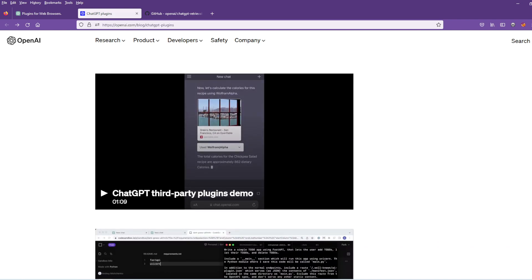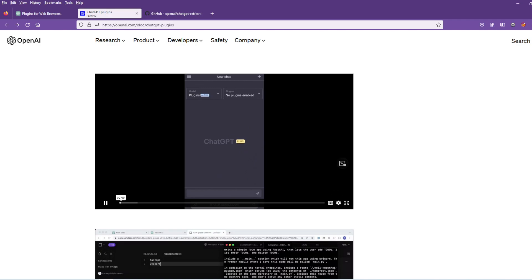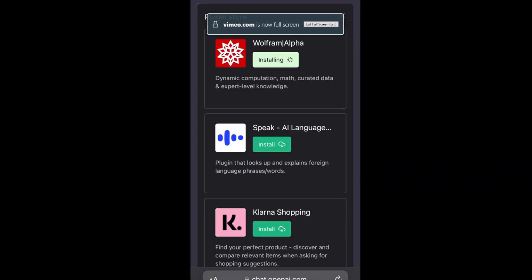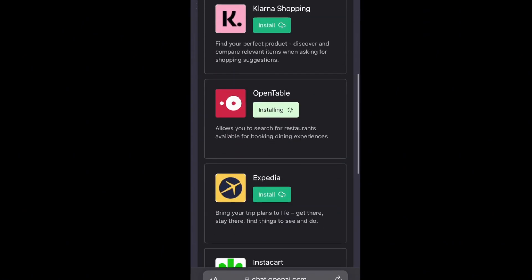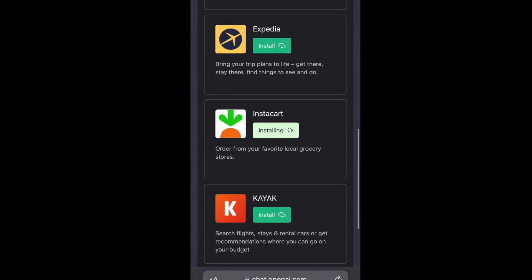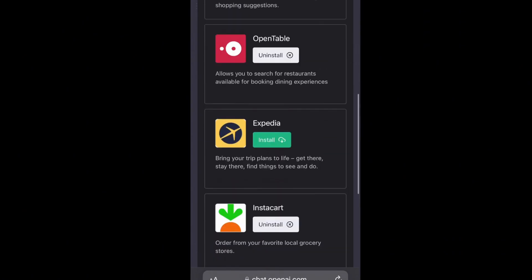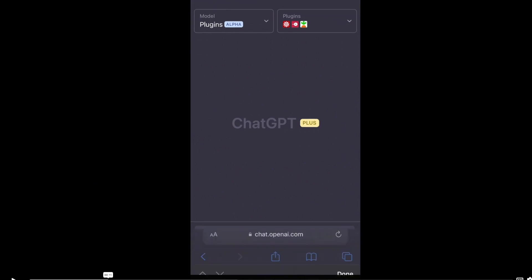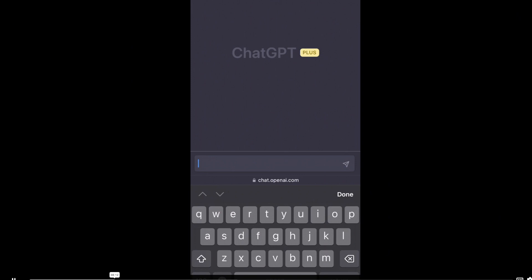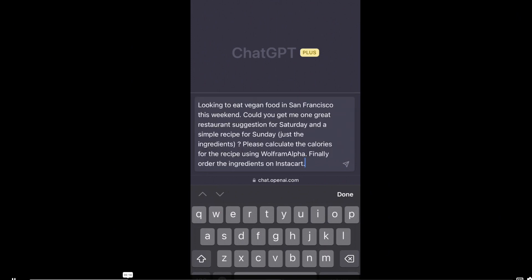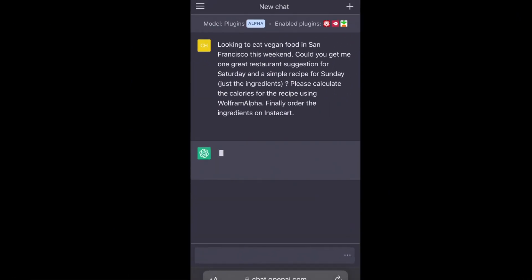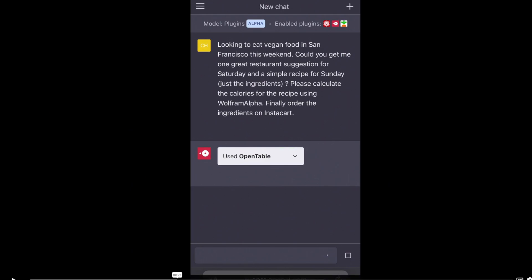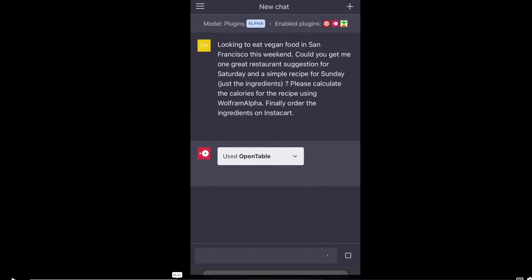Let's try another demo here. Today I'm going to show you how you can use ChatGPT to do some simple meal planning. First, let's head to the plugin store to install the necessary plugins. So they install the plugins like on the App Store. Next, let's ask ChatGPT for a restaurant recommendation on Saturday, a recipe for Sunday, the total calorie count, and to order the ingredients on Instacart. So it's using OpenTable for booking it. It's using WolframAlpha for the calories and Instacart to buy the steaks for the recipe.